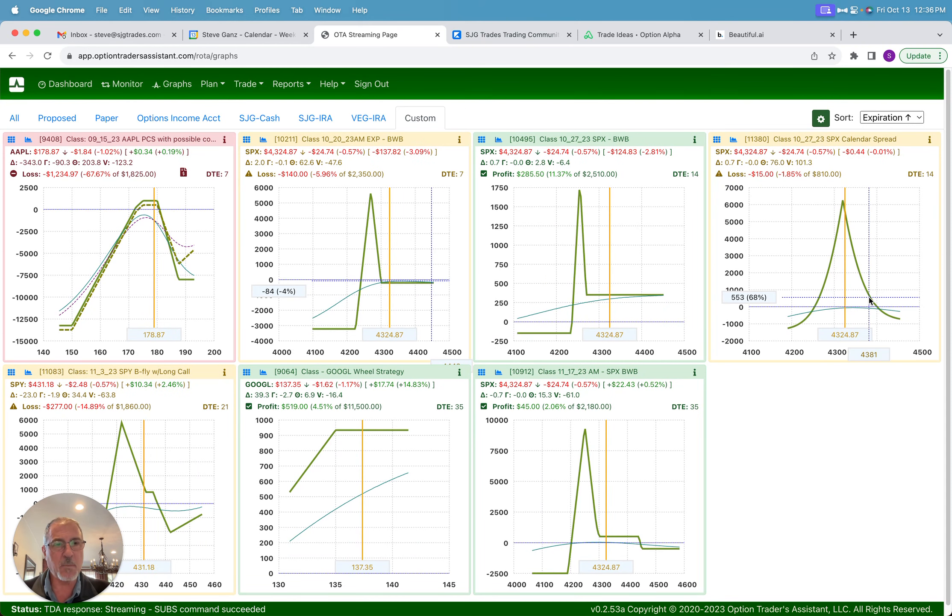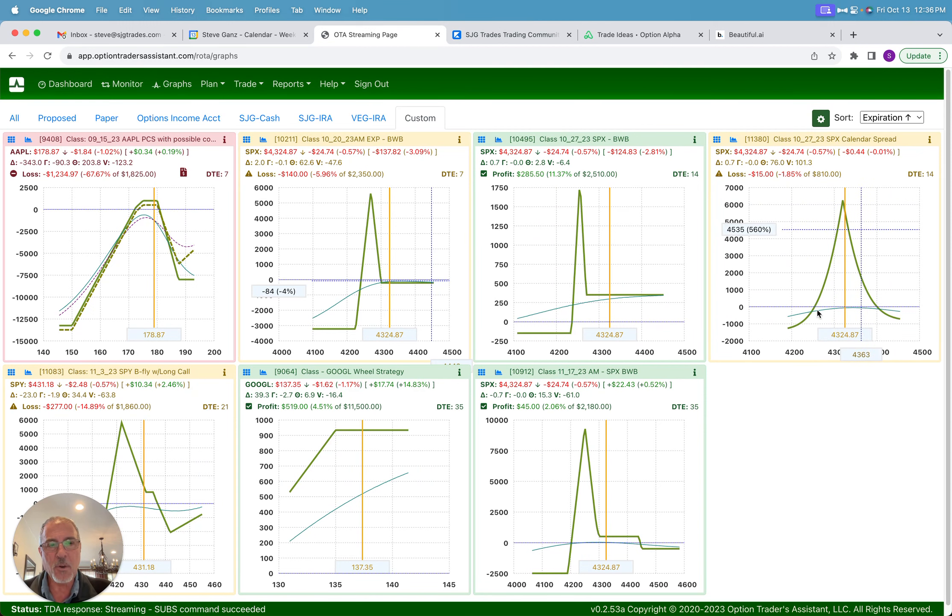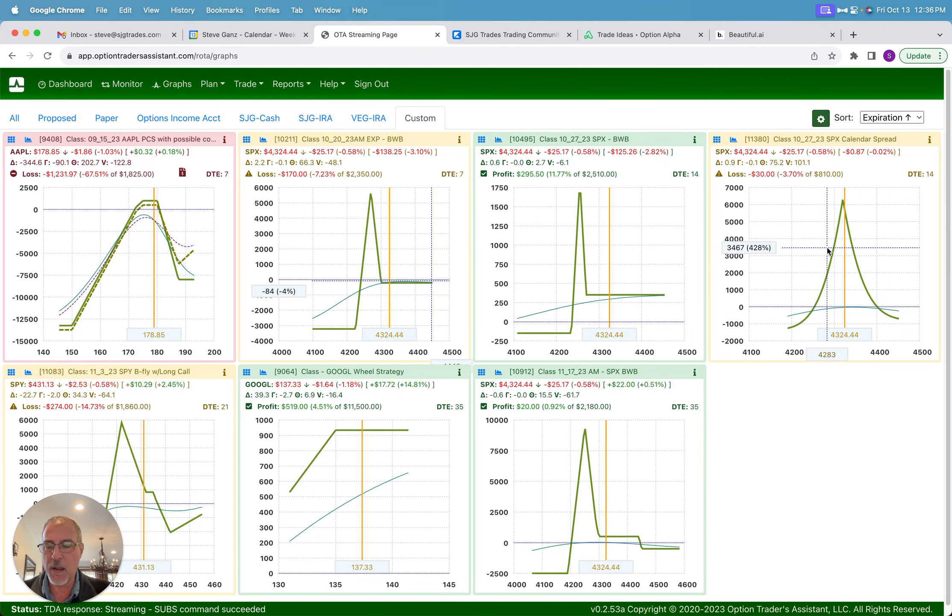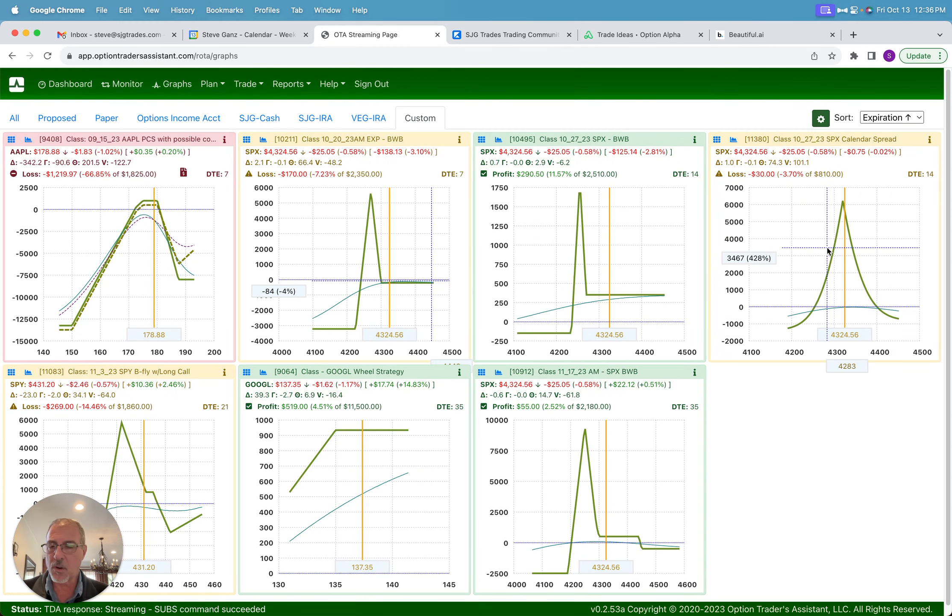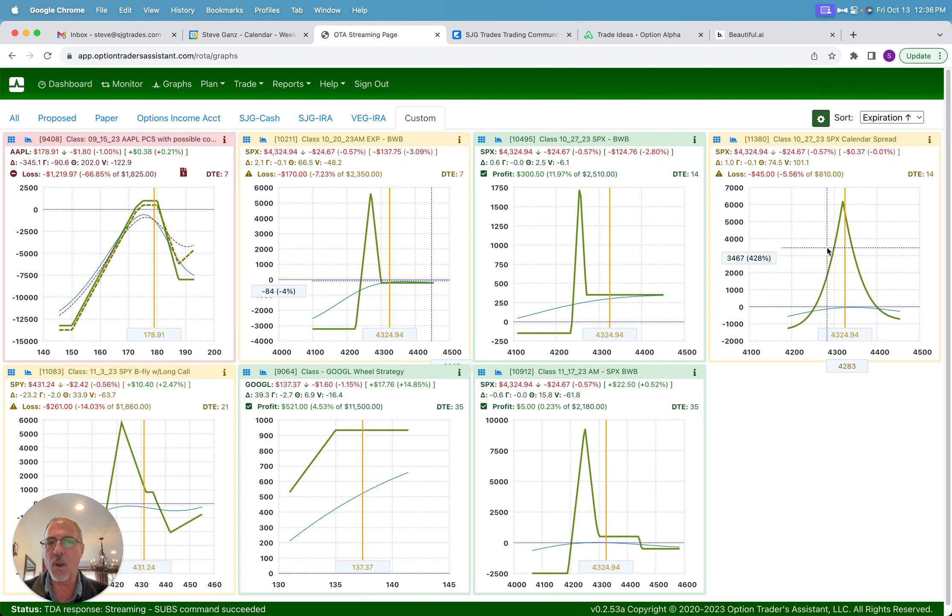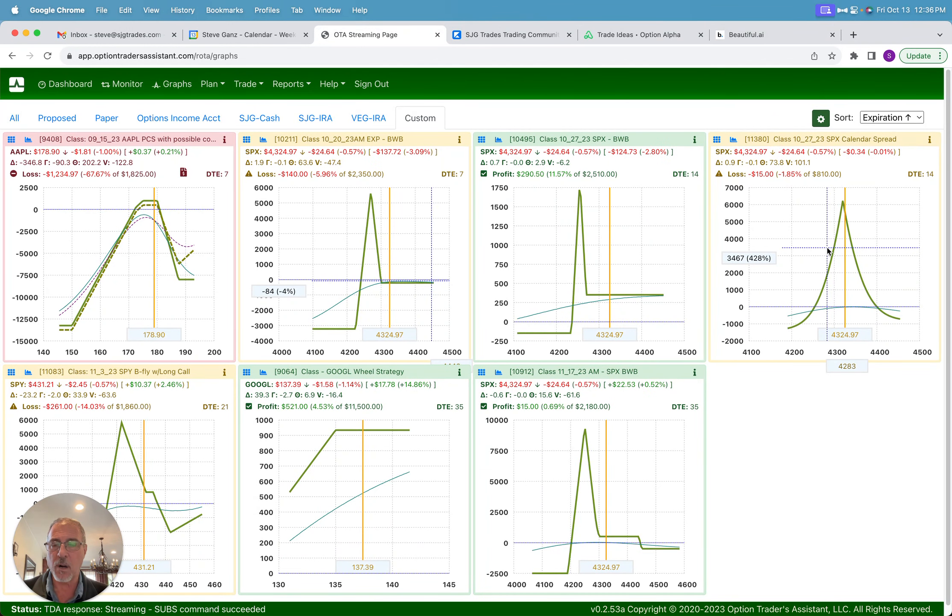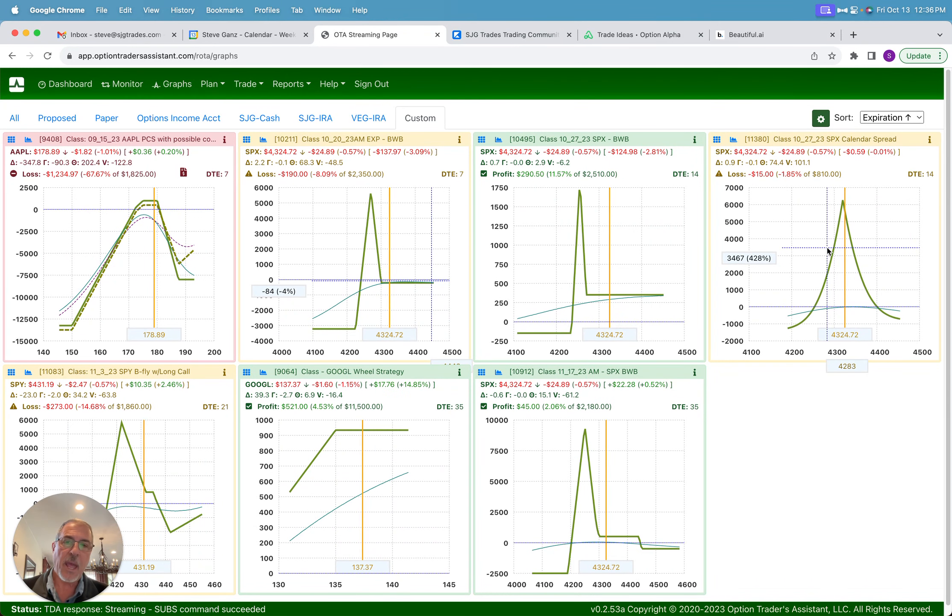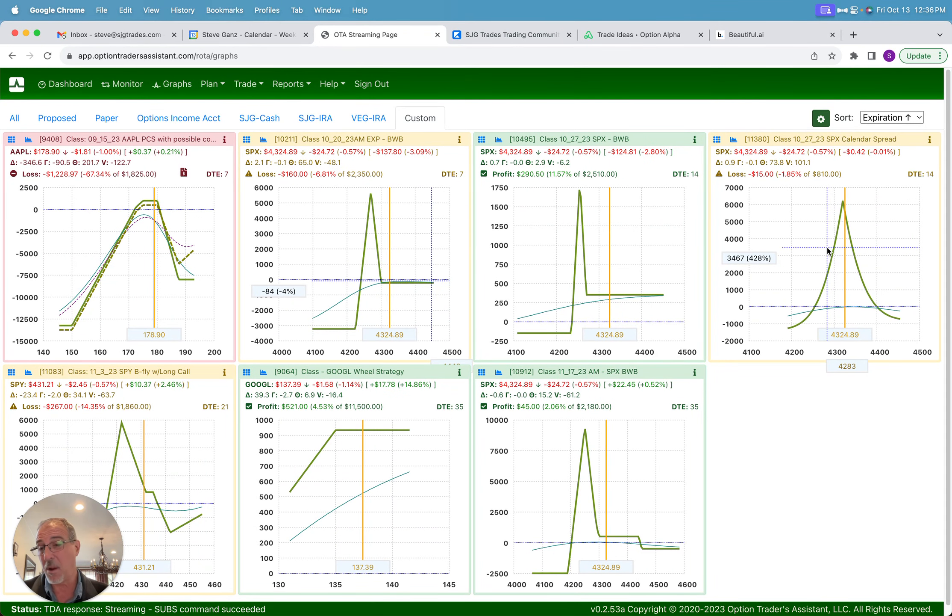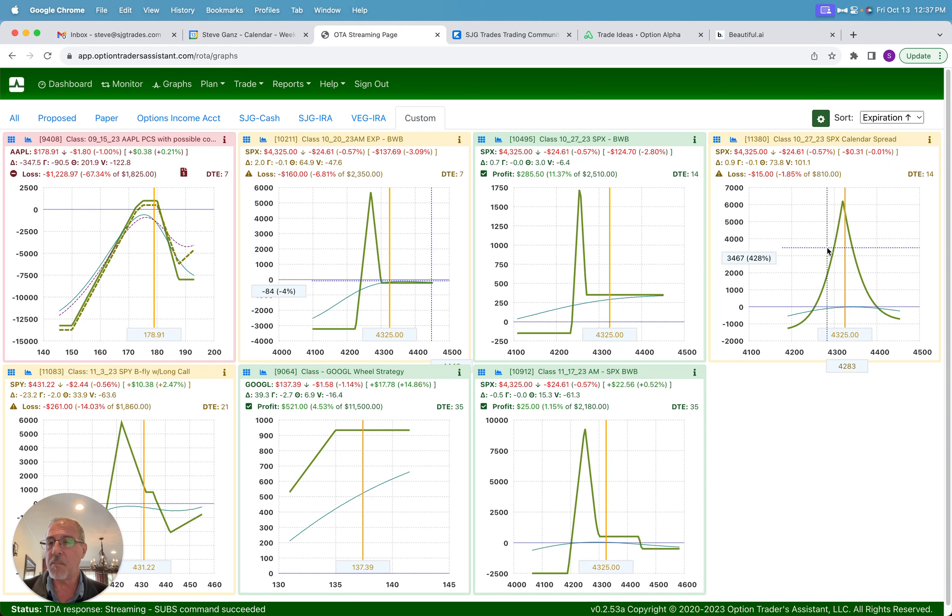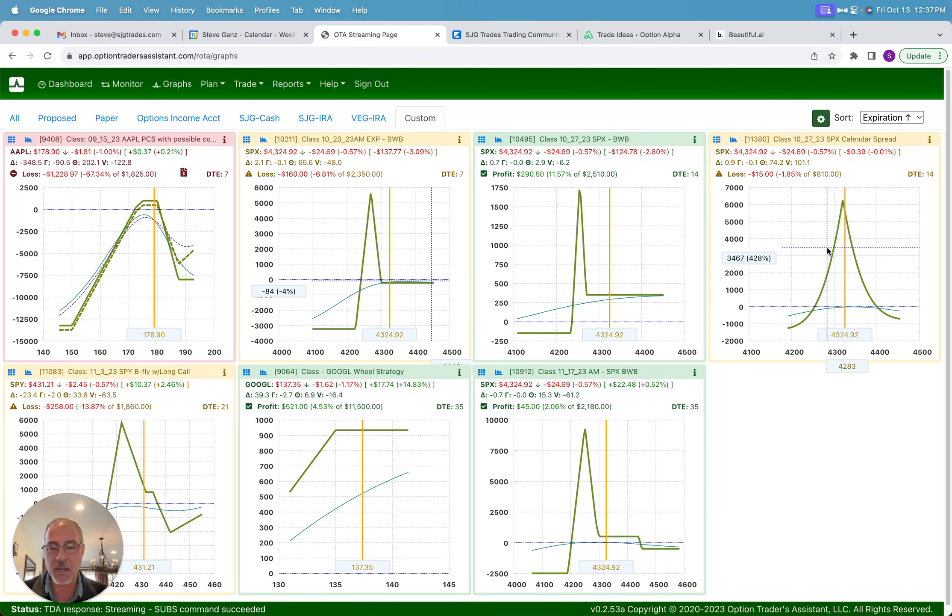Before I get into that, I want to mention one specific thing. I opened a new calendar trade today in the class. Now calendars are kind of a very unique animal. They don't act the way people think they're going to act, they don't act the way most modeling software shows that they're going to act. And I've had my students asking me for probably almost a year now to prepare a deep dive calendar class much like I did with the deep dive butterfly class.